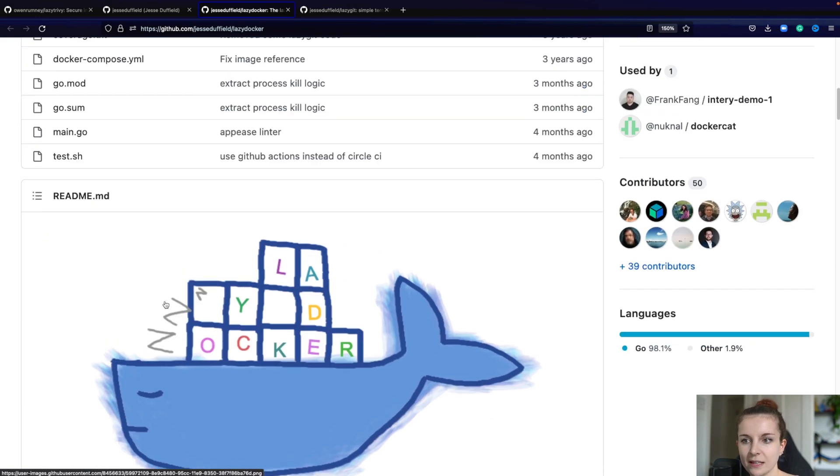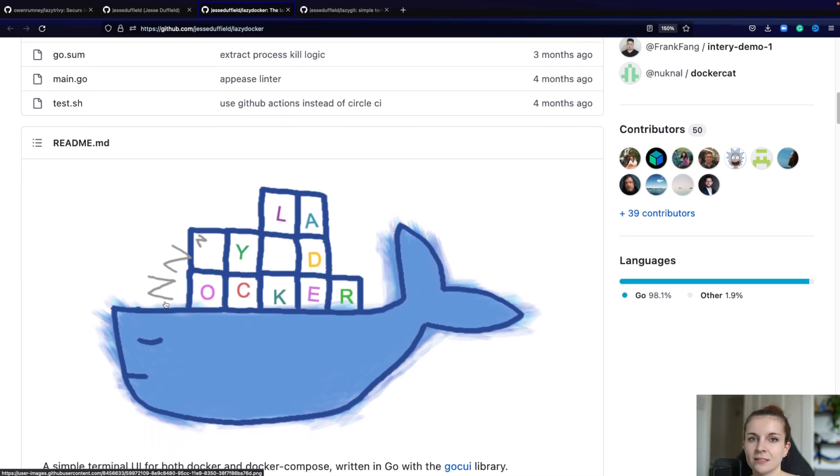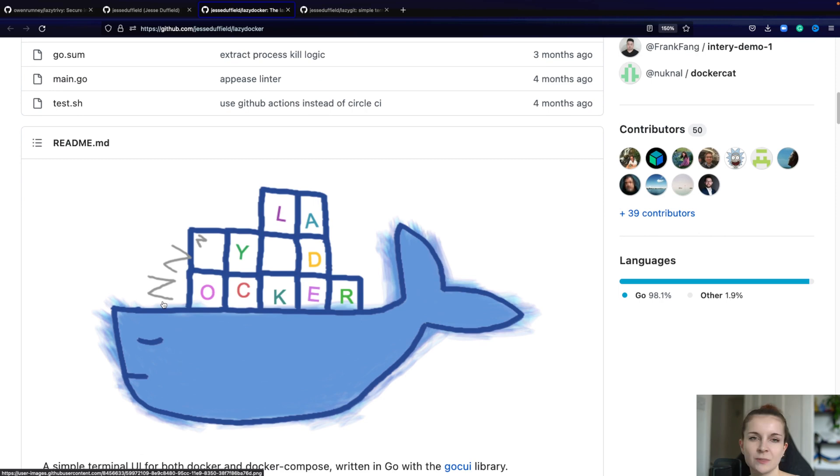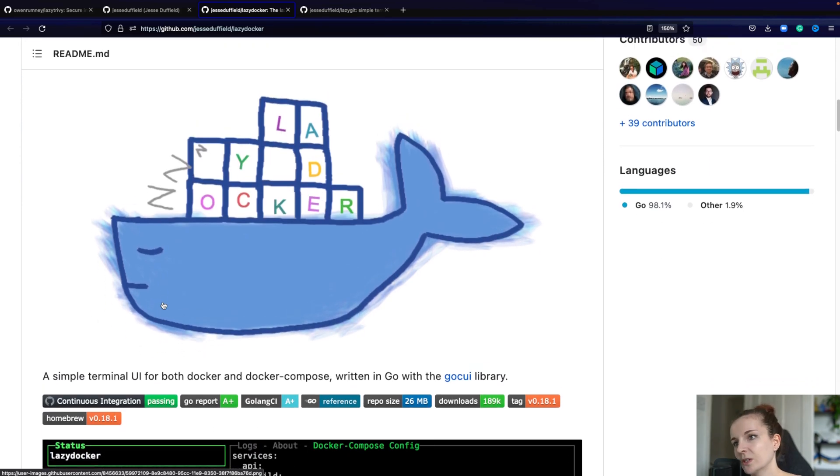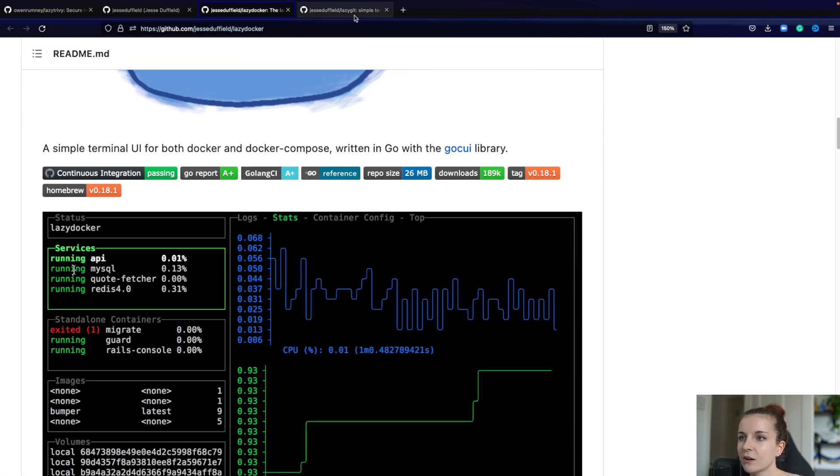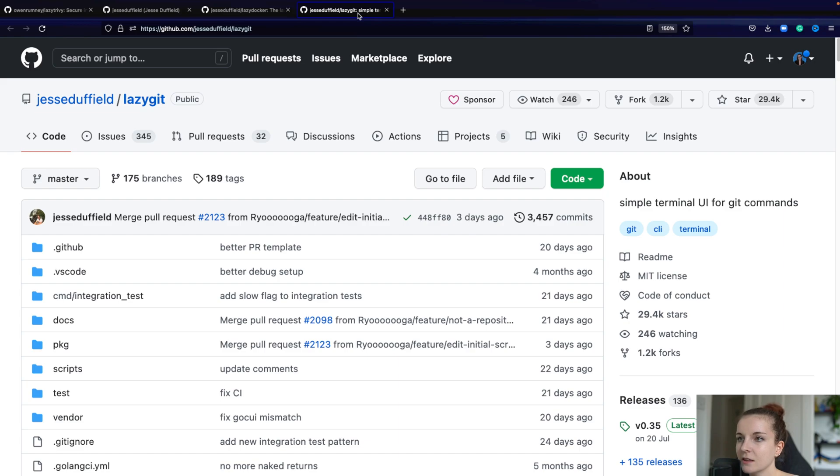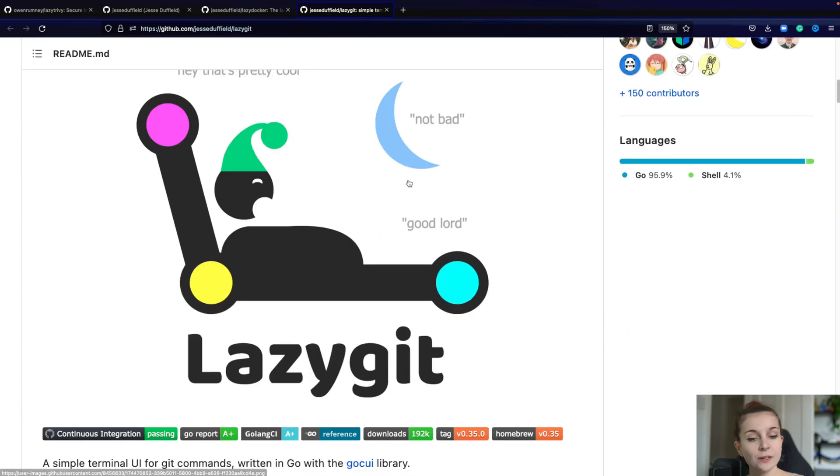Every CLI, again, requires you to get started with new commands and understand how it works. Some CLI tools are very easy to use, others are more difficult. But do check out maybe LazyDocker and LazyGit as well if you're interested.